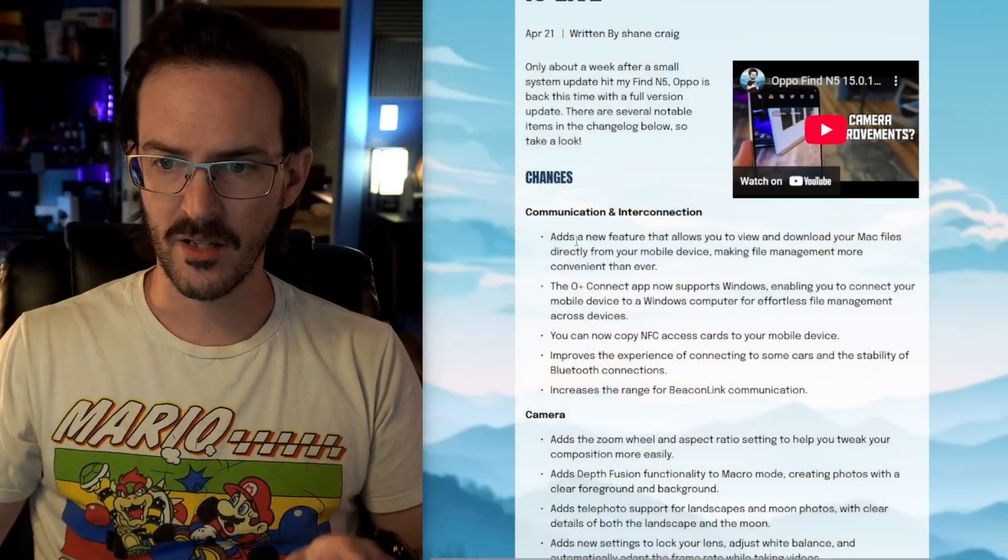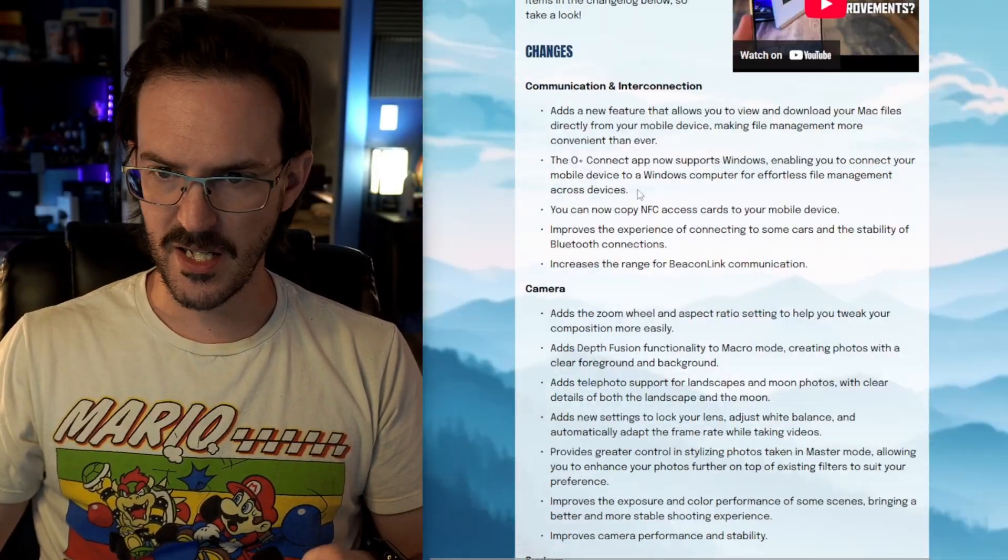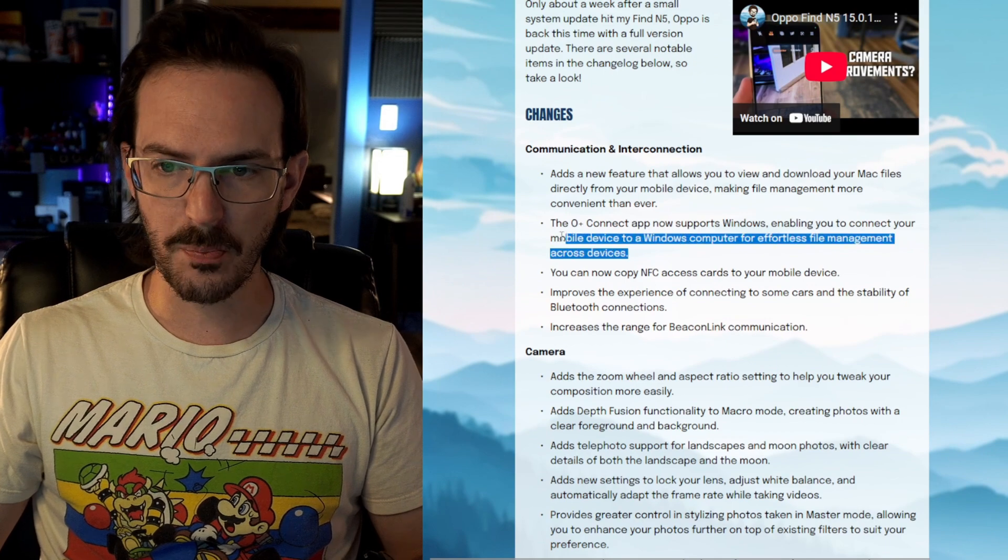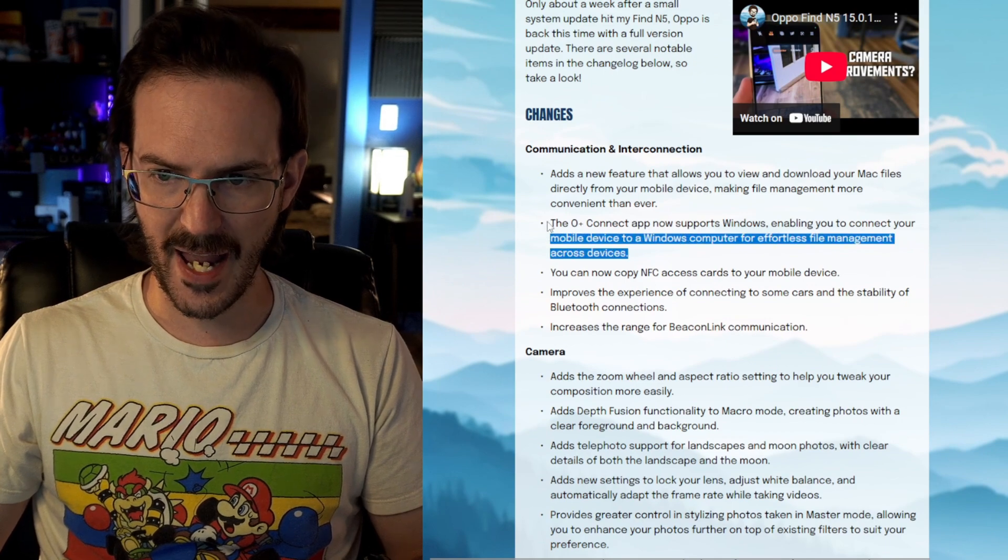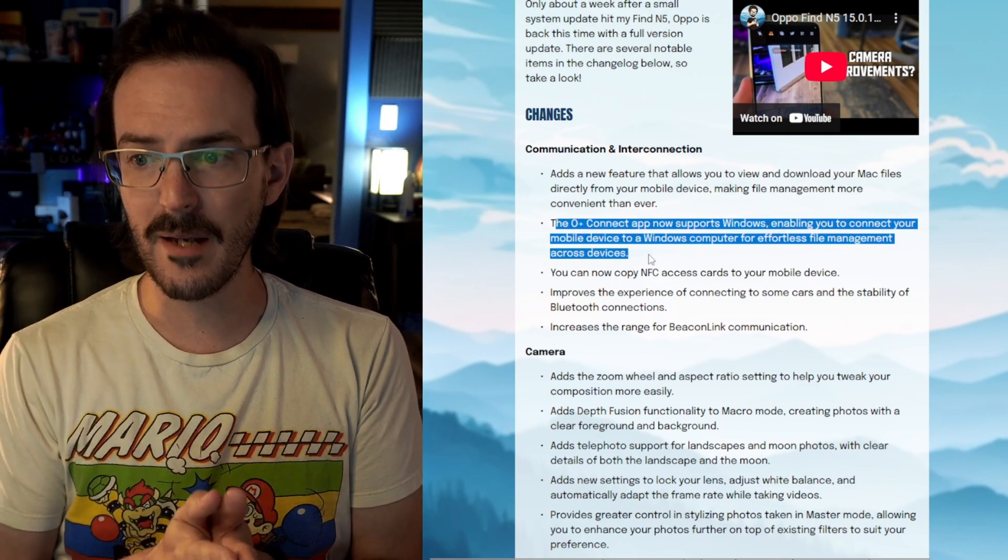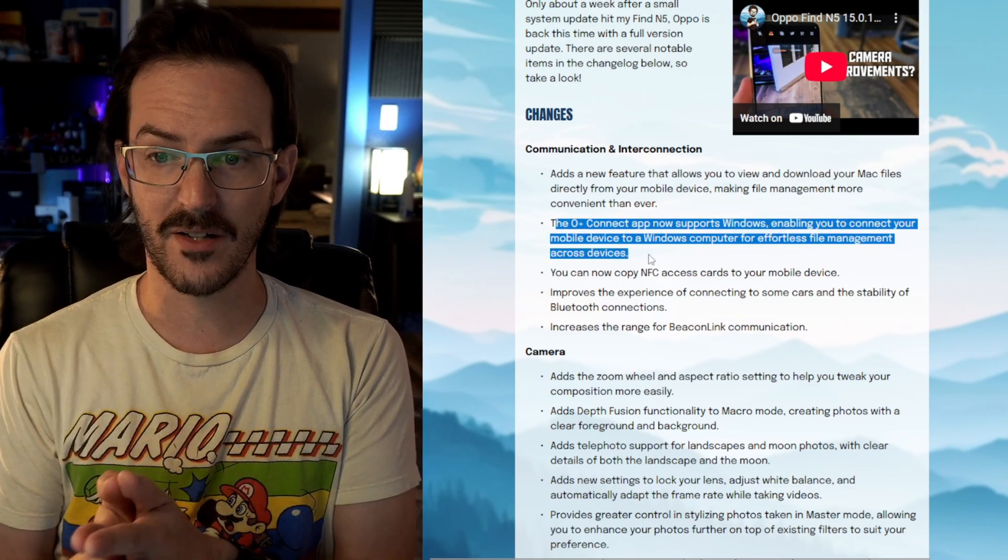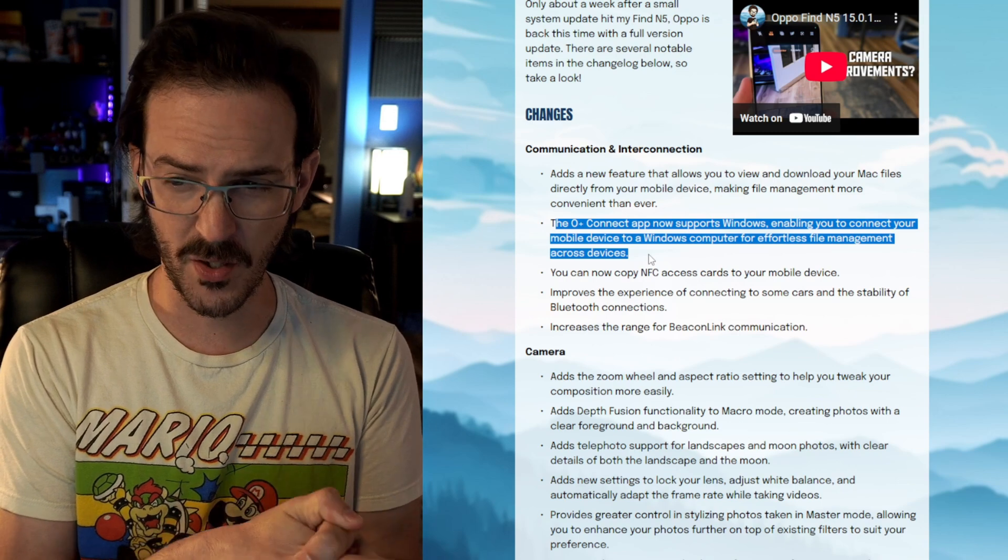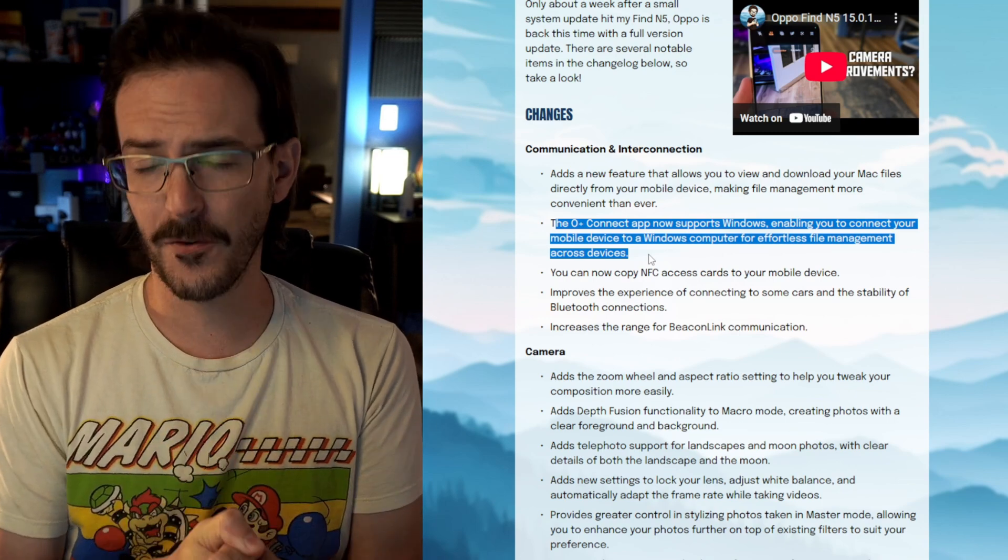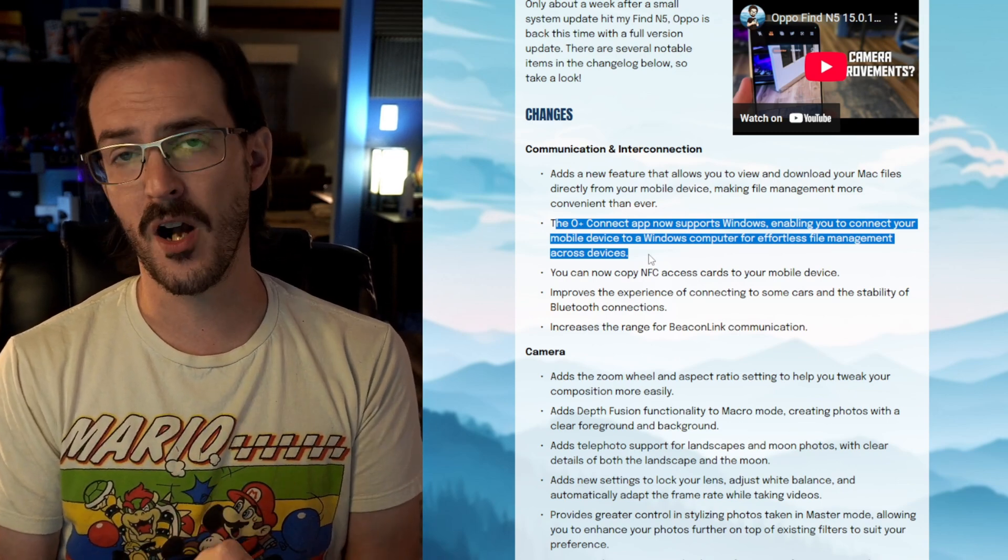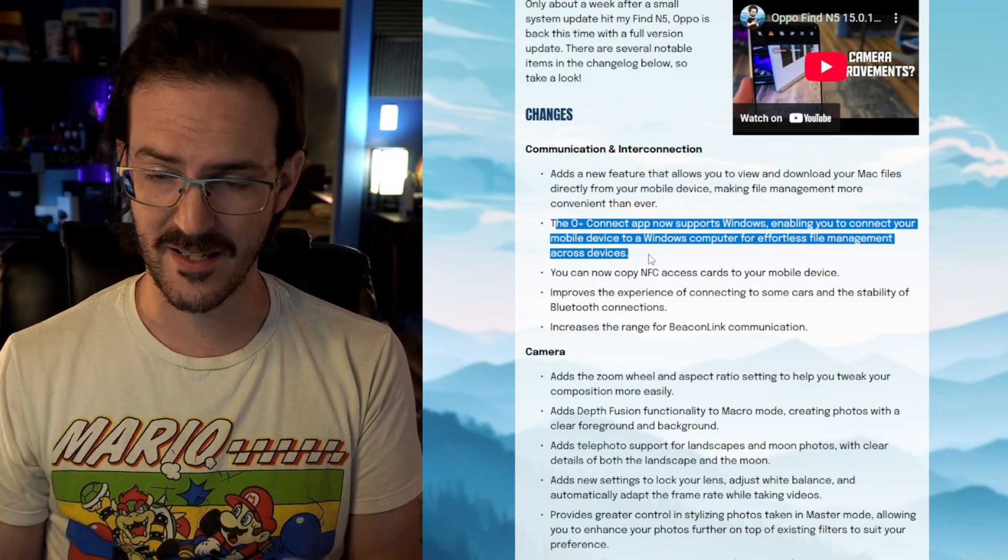A few days back, I brought you guys a video talking about the latest update for the Oppo Find N5, and I mentioned in the video that one of the features they called out was not something I was able to access. If I pull up the changelog here, you'll see right in this section the Oplus Connect app now supports Windows.